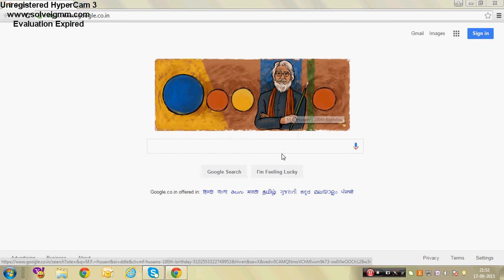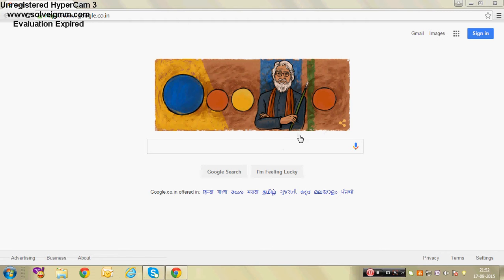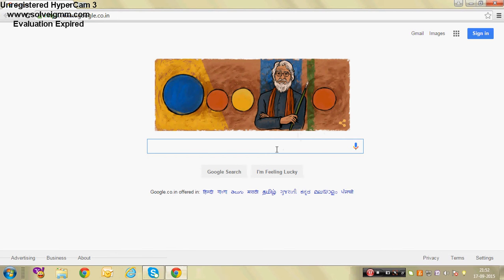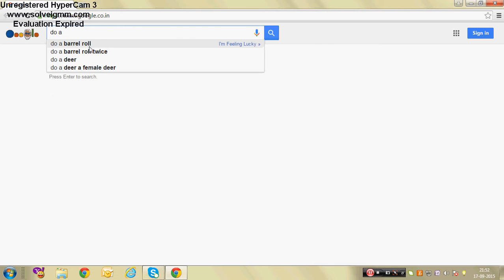What's up everyone, welcome to my video. I'm going to show you some of the secrets of Google. First of all, I'm going to show you the first secret is do a barrel roll.